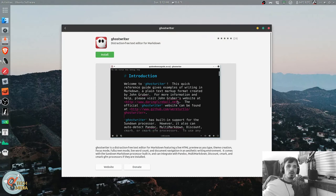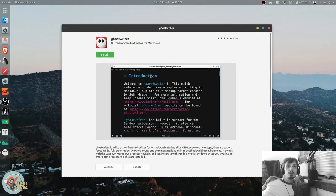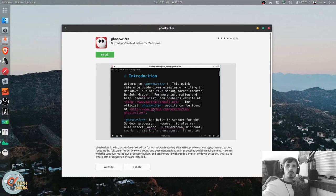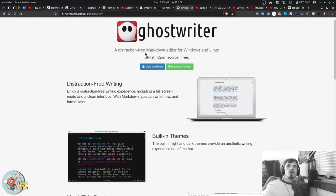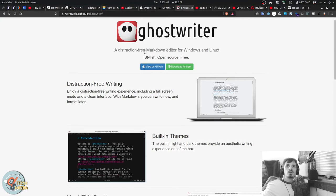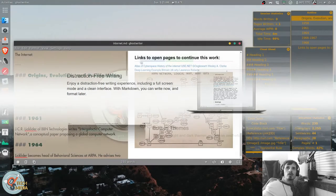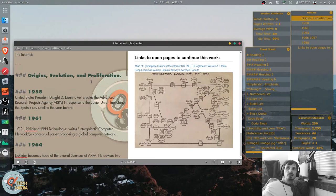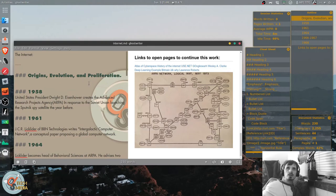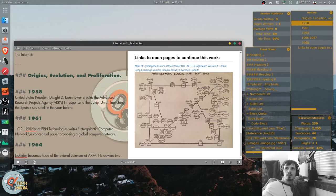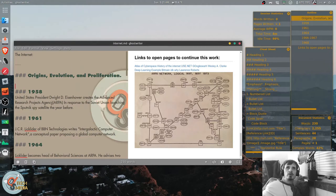So another markdown editor that you can find in the Ubuntu software store is called Ghostwriter. And it is a distraction-free markdown editor for Windows and Linux. It is not an electron app like MarkText. It is written in C++ natively. And it works with a sort of two-pane edit and preview.